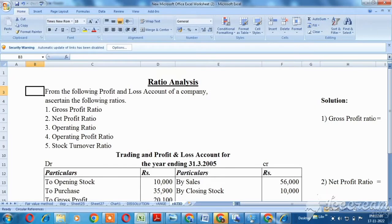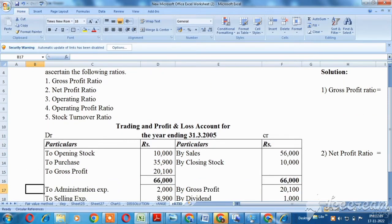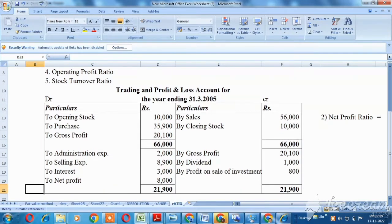Hello viewers. Now we are going to talk about the ratio chapter. We are going to discuss the following profit and loss account of a company. We will cover 5 ratios: gross profit ratio, net profit ratio, operating profit ratio, and stock turnover ratio, based on the trading and profit and loss account of the company.